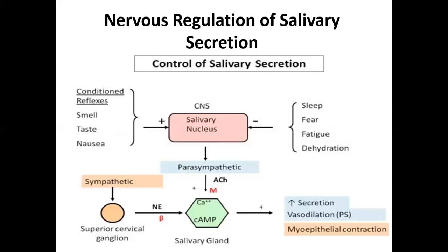Nausea — the feeling of about to vomit — stimulates the salivatory nucleus because the body anticipates vomiting hydrochloric acid, which is harmful to the oral cavity. The oral cavity prepares by producing more saliva containing bicarbonates to neutralize the acid. This is a protective mechanism initiated in response to nausea.